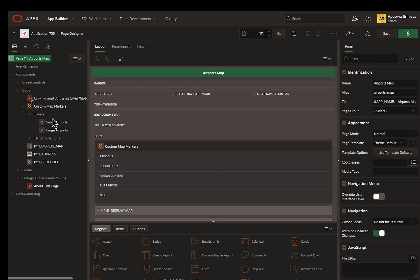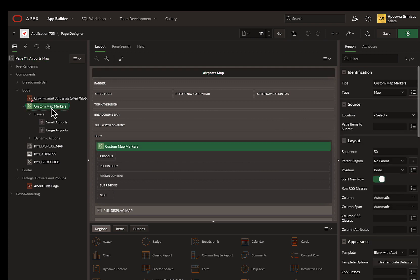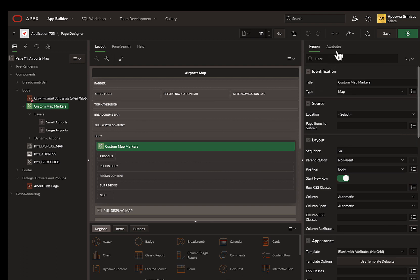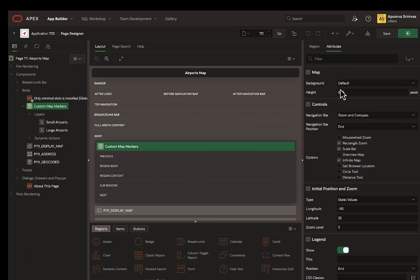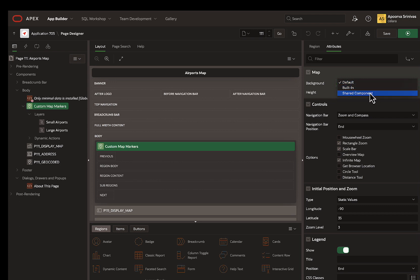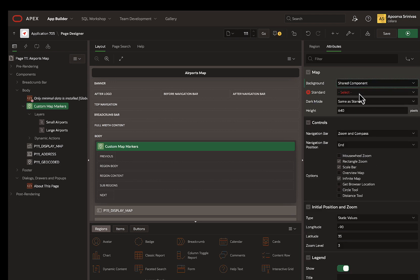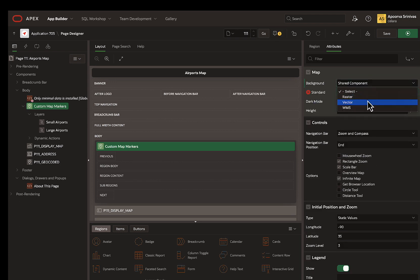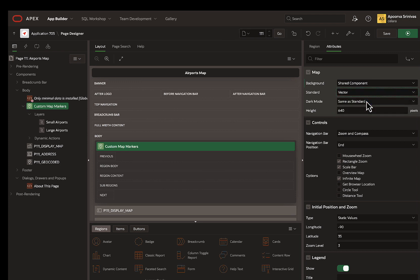I want to edit the map region background. I simply select the region, go to attributes in the property editor. Under the map group, for background, I select shared component. For standard, I select the vector background from the drop-down list that displays all the map backgrounds created earlier.